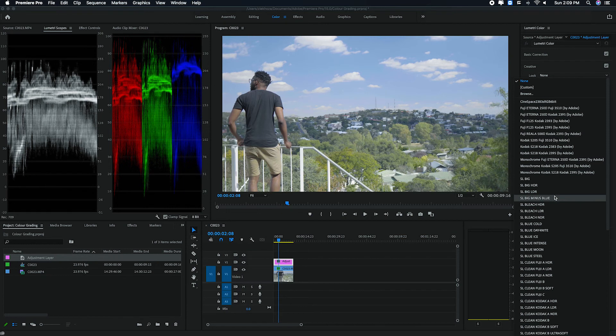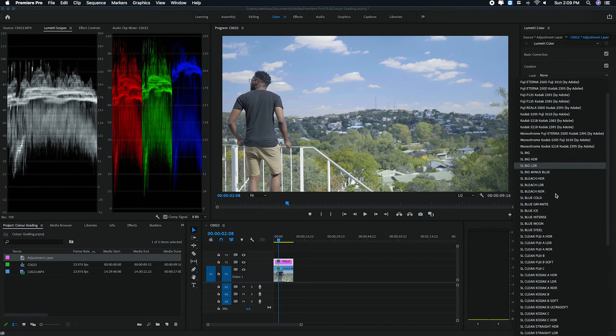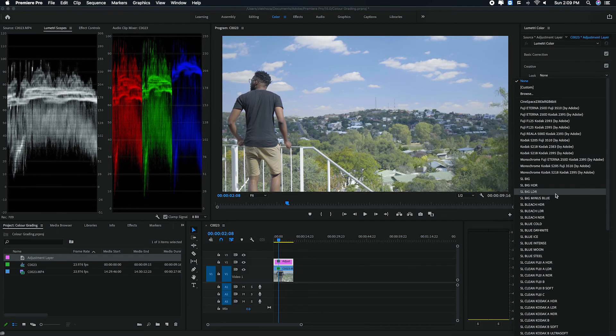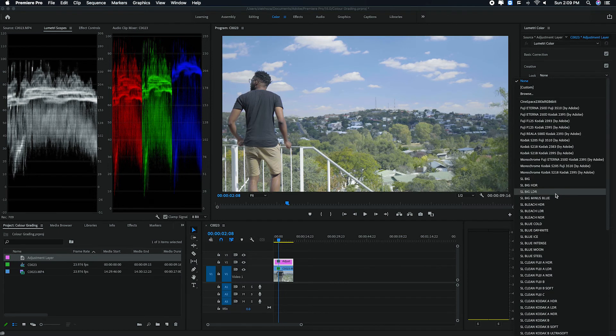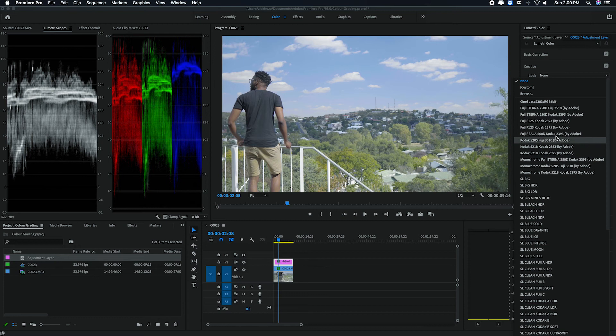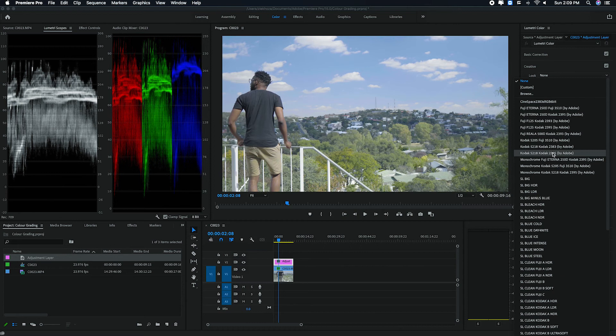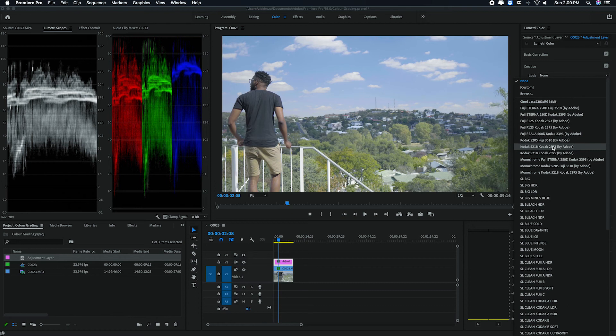These are actually not all my looks, but I downloaded some of them and some of them are actually not appearing here. I don't know why. But you probably will have most of these that are written by Adobe. These are the ones that come with Premiere Pro. So you can select any of these. So I'm just going to select maybe this Kodak 5218.